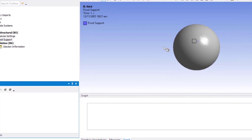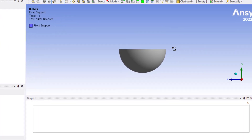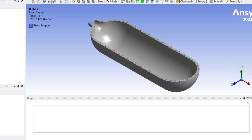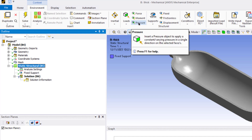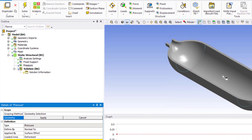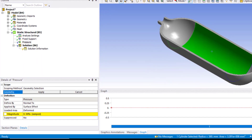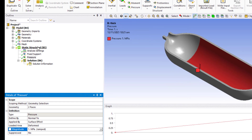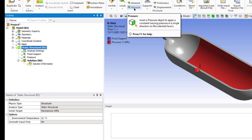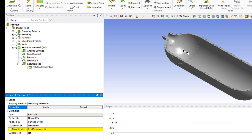Go to the Section Plane tab, click New Section Plane, and draw a line to create the section plane. Now click the circle to see the isometric view. We will apply the pressure: click on Static Structural, then click the Pressure button. Select two surfaces and click Apply. Enter magnitude equal to 1 MPa. Click again on Static Structural, then click Pressure and select the remaining surface.